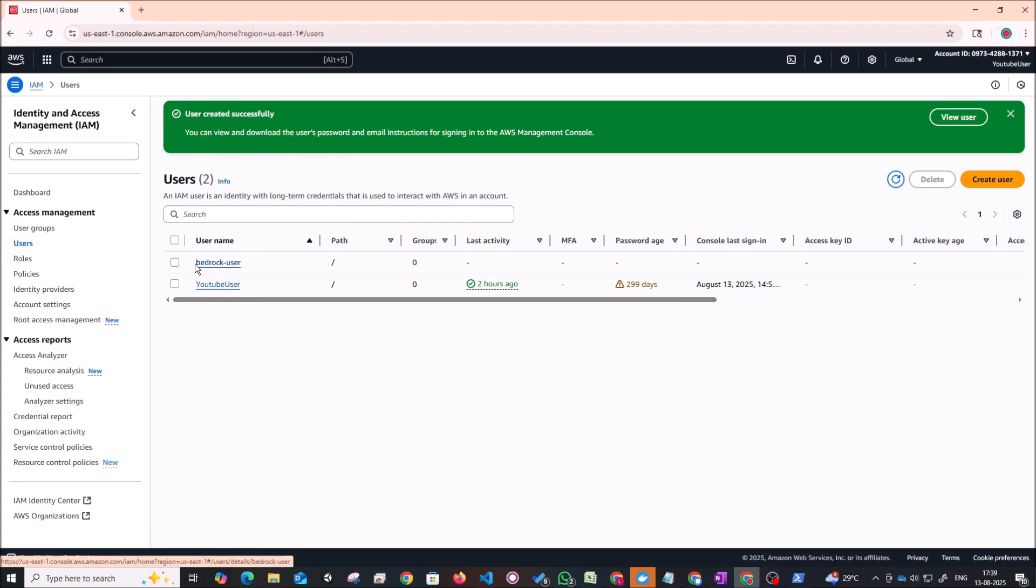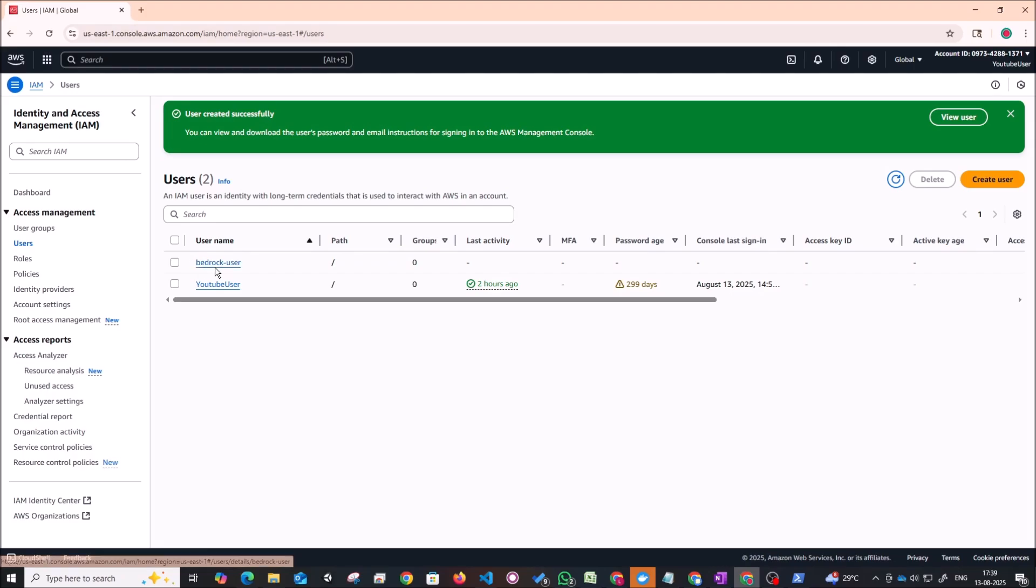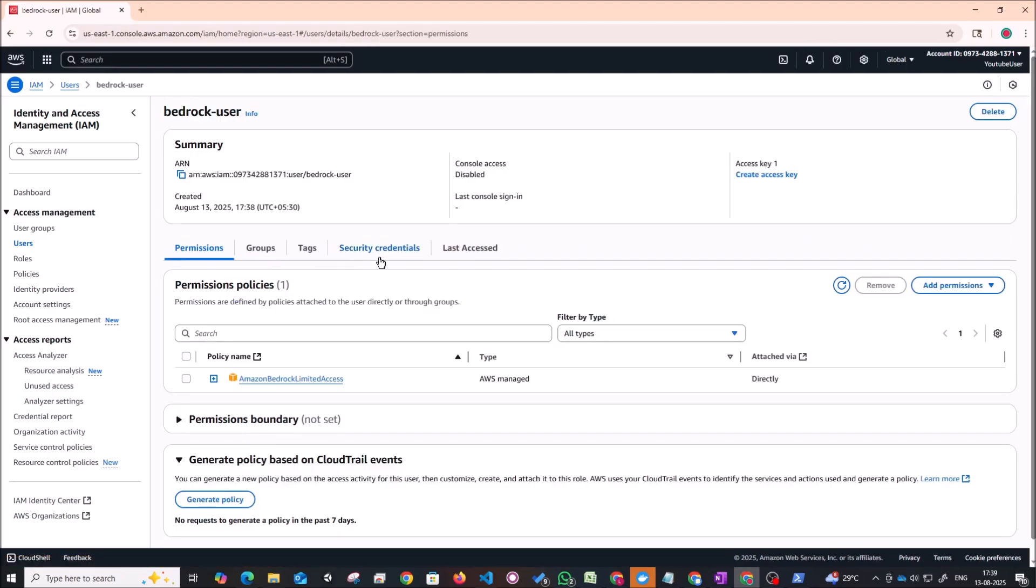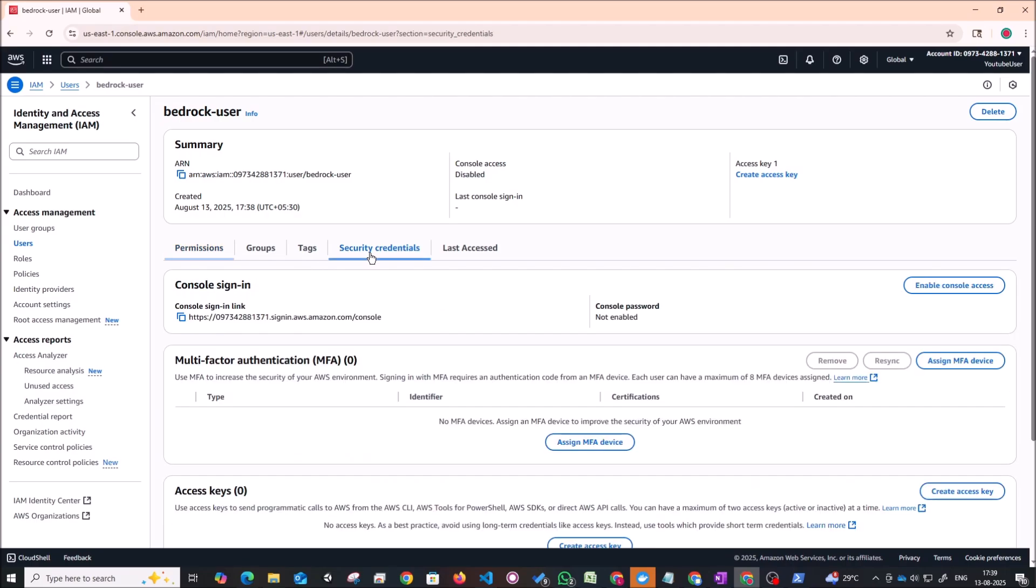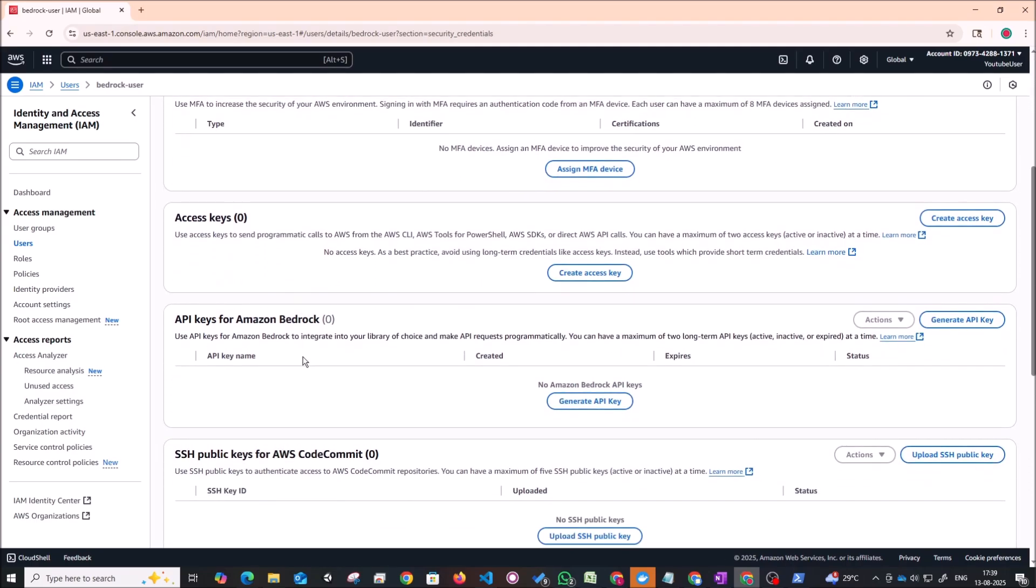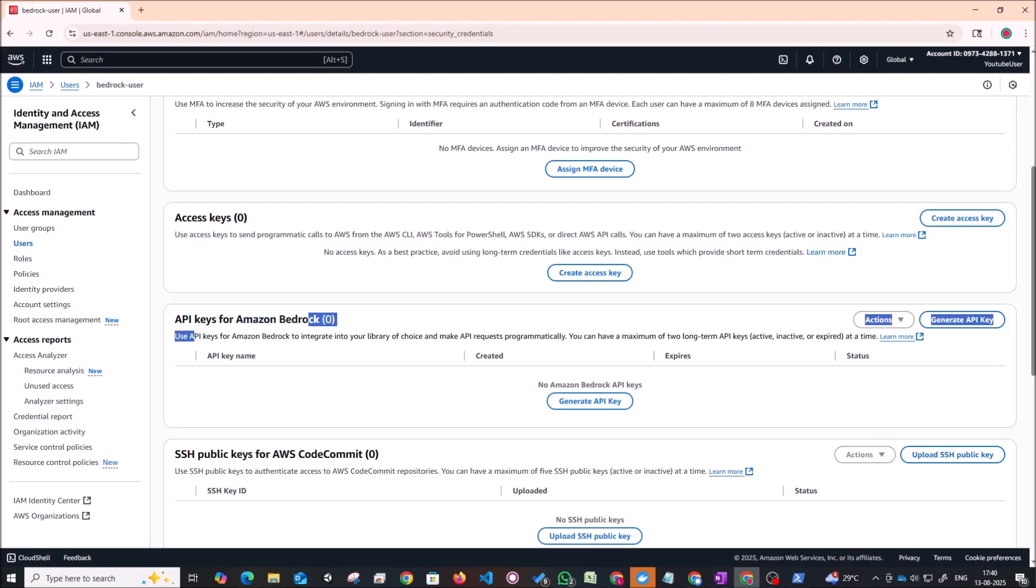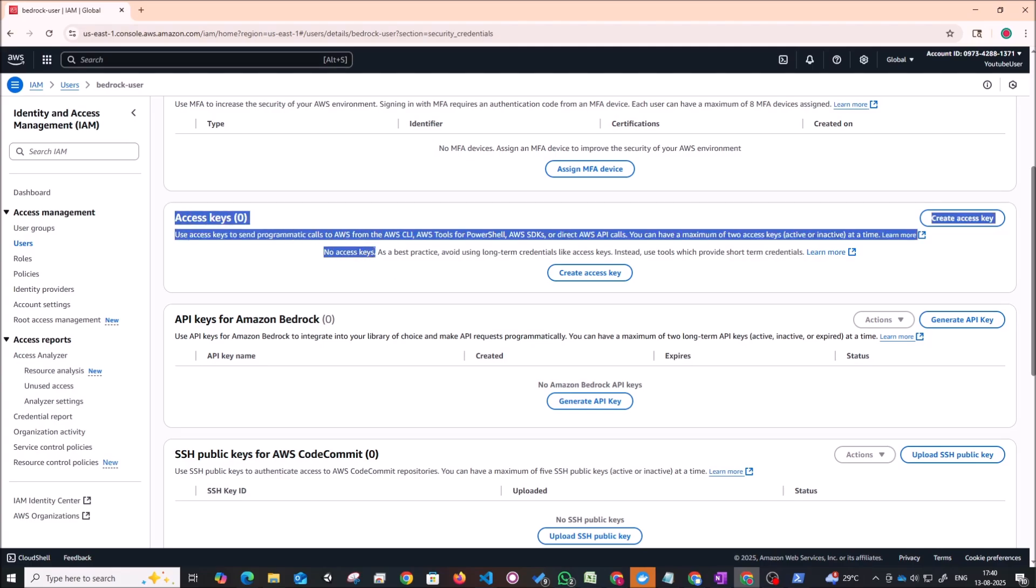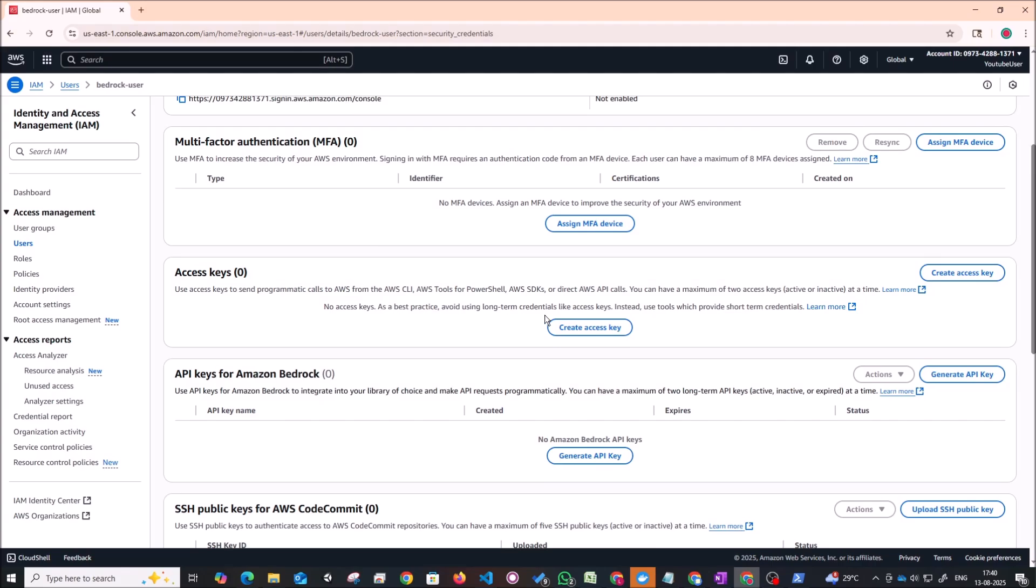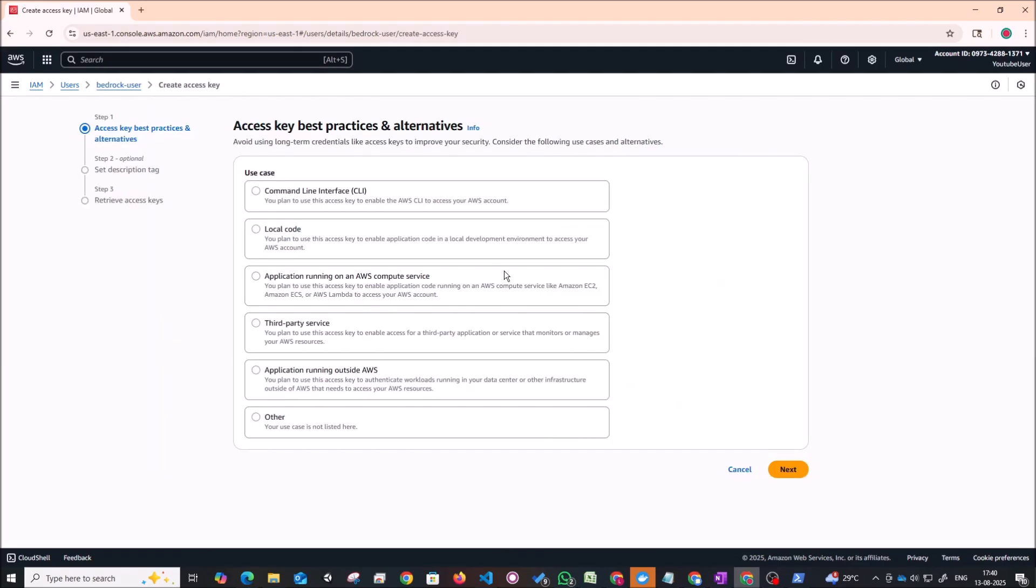So now let's create some API tokens or some access keys for this. So just click on this user, this bedrock user. And go to this tab called security credentials. And here you can scroll down and you can create access keys. So this is allowing you to create or send programmatic calls to AWS. So you can access any of your services with these access keys. So for terms of this tutorial, I'll just create access keys so that we can use this for any services later on as well. So now I'm going to click on create access key.